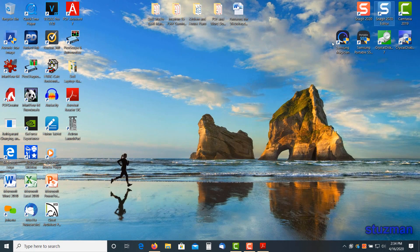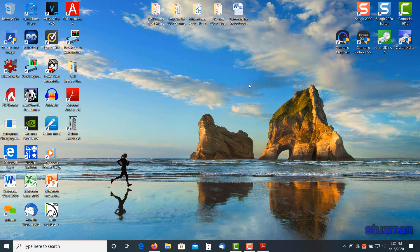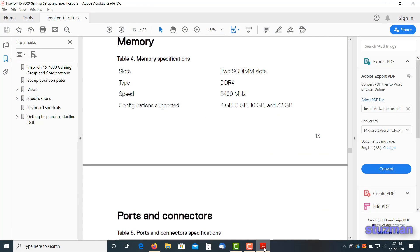We'll close this window down. Now you may be wondering how much memory your laptop or desktop can handle. Go to the manufacturer of your computer, in this case it's a Dell. Look at your user manual. Sometimes you may have to look in your service manual. You can see right here we're going to have two slots. This is the type of memory, here's the speed, and these are the configurations that are supported. So we can support 4 gigabytes, 8 gigabytes, 16 gigabytes, or 32 gigabytes.